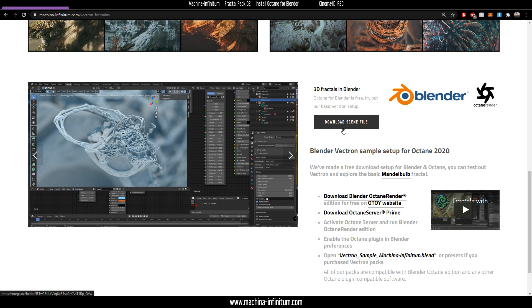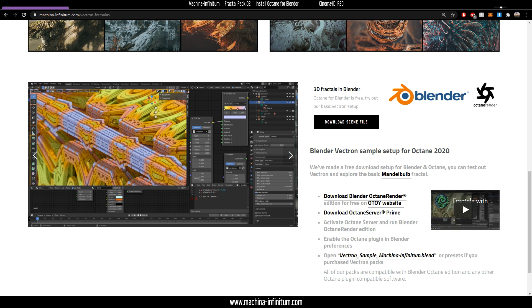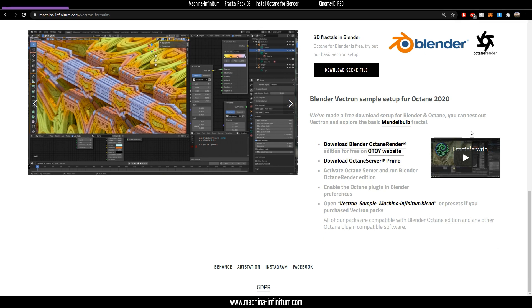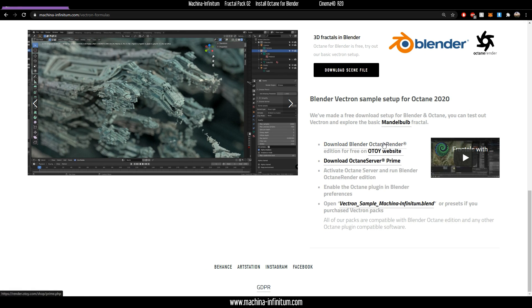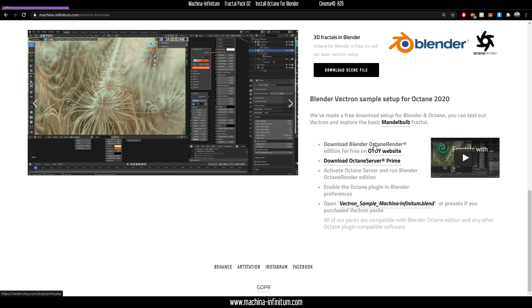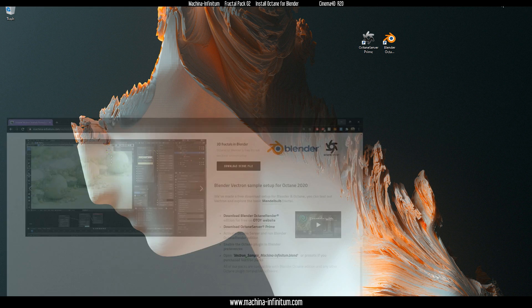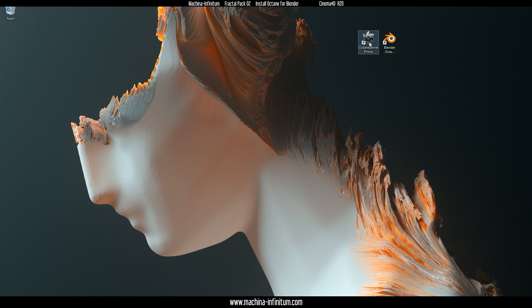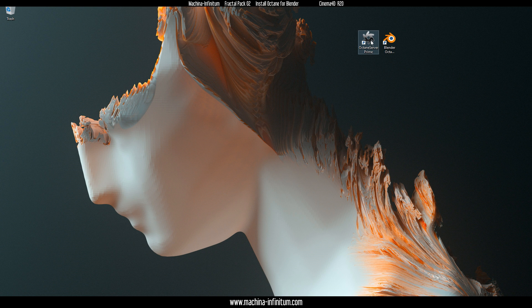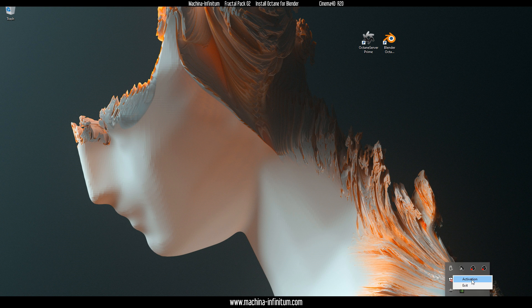You will need a few things: Blender Octane Edition and the Octane Server Prime. Once you install those, you need to start Octane Server Prime, and a little icon appears here. Just right click.